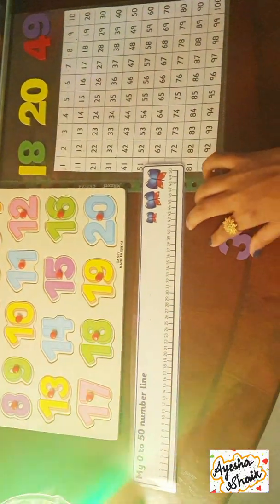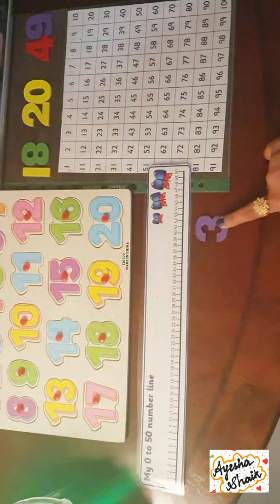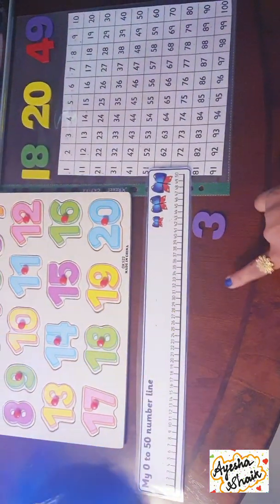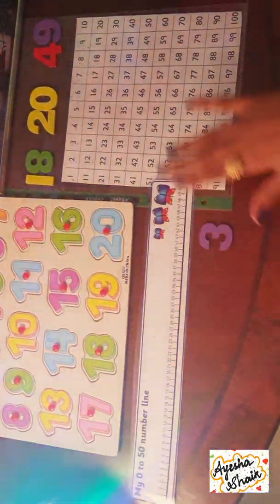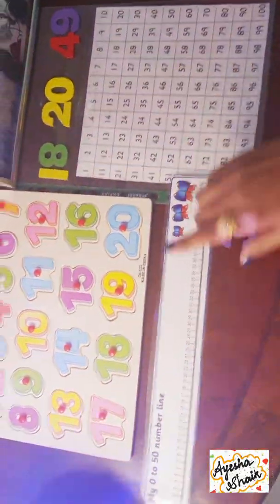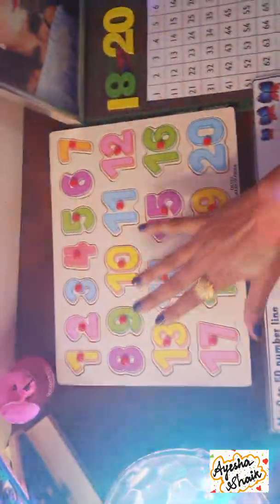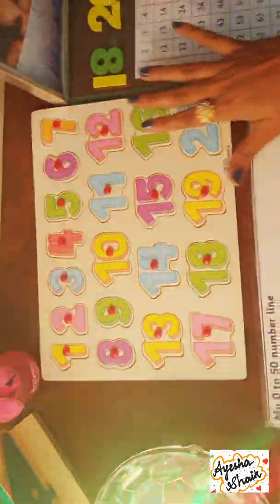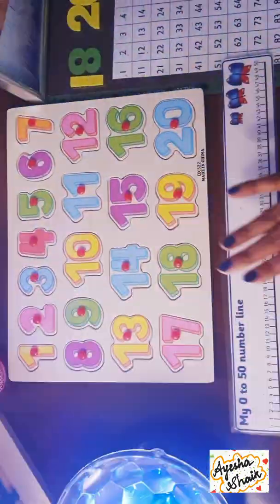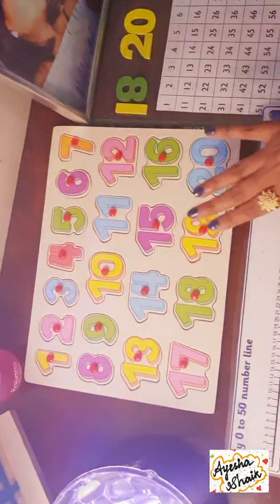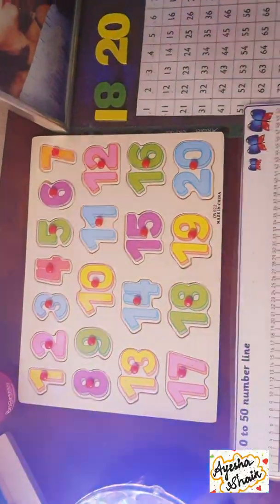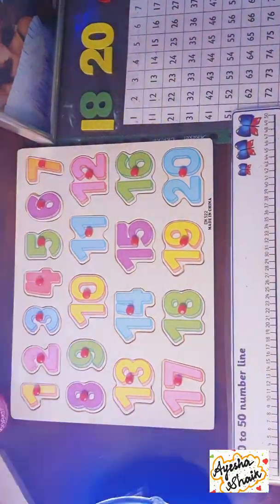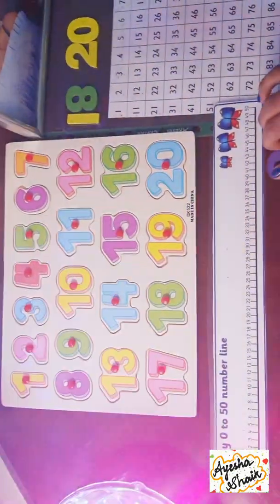Let's begin with the number three — we are going to find one less than three and one more than three. This is called a number grid, this is called a number line, and this is also a kind of grid which goes from 1 to 20. It's a nice puzzle which you will love, so if you find it in your nearby store you can definitely buy that.